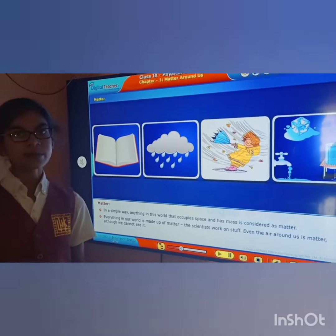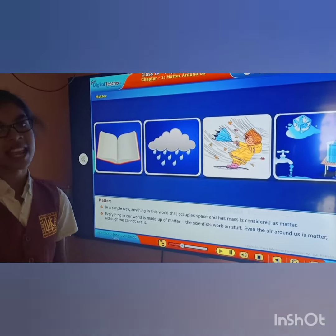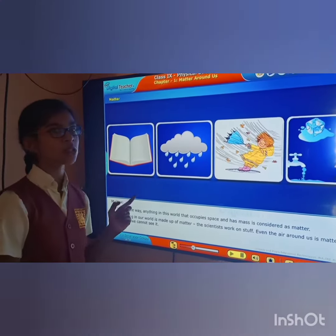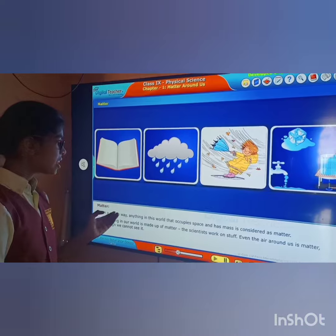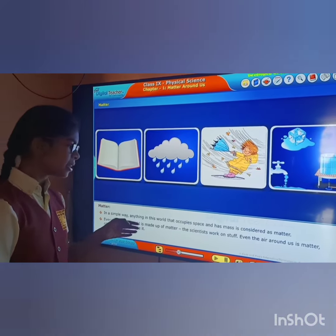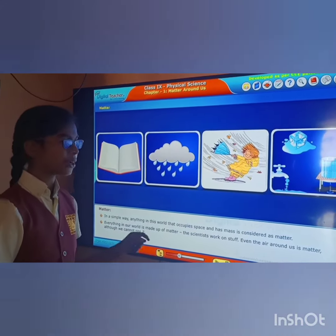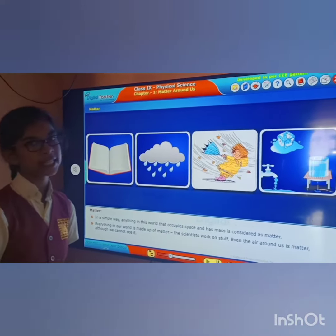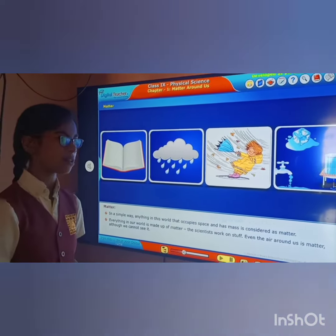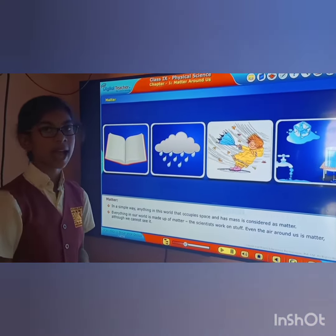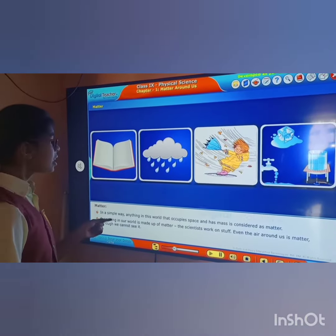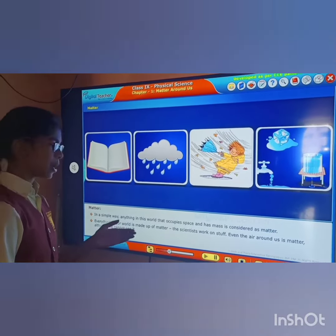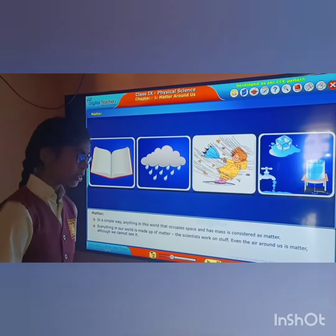Shubha Mangalam. My name is Manusri from 9th Standard. I am going to talk about matter around us. In a simple way, anything in the world that occupies space and has mass is considered as matter. Everything in our world is made up of matter.